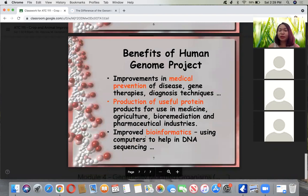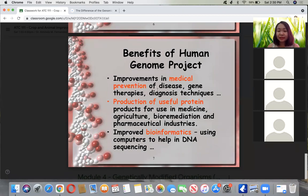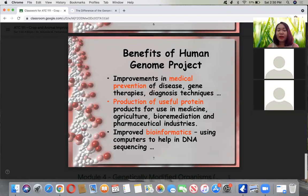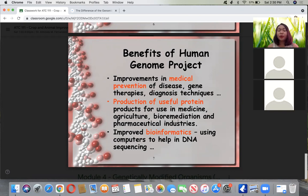The benefits of the Human Genome Project include improvements in medical prevention and disease, gene therapies, and diagnosis techniques. There is also the production of useful protein products for use in medicine and agriculture, or bioremediation - which has benefits for the environment, like plants that will absorb radioactive chemicals or pollutants. Pharmaceutical industries also benefit, and bioinformatics using computers can help in DNA sequencing.